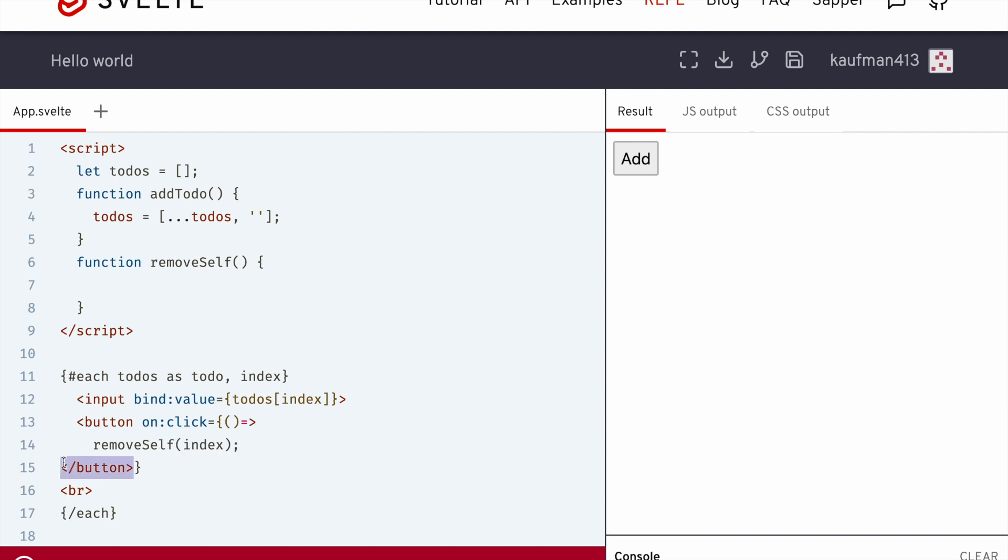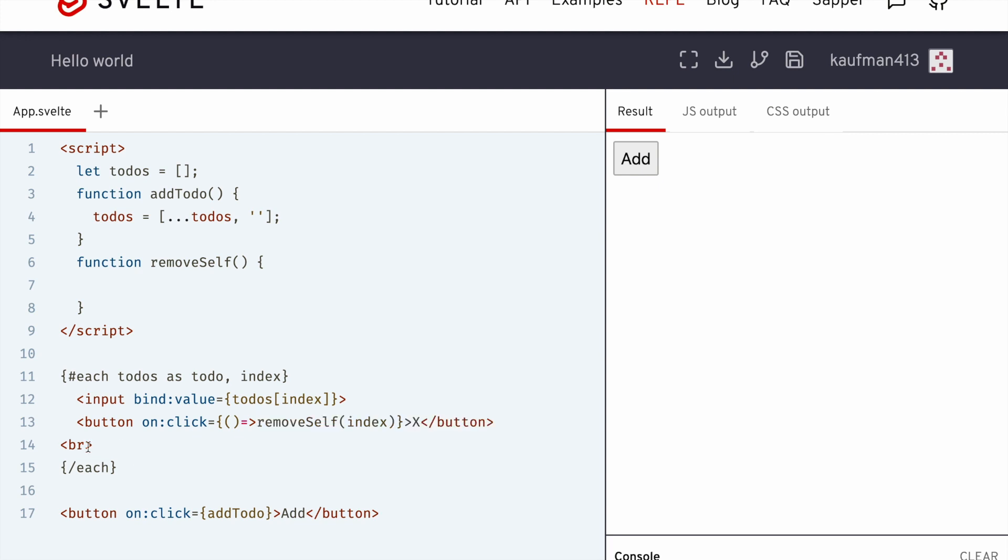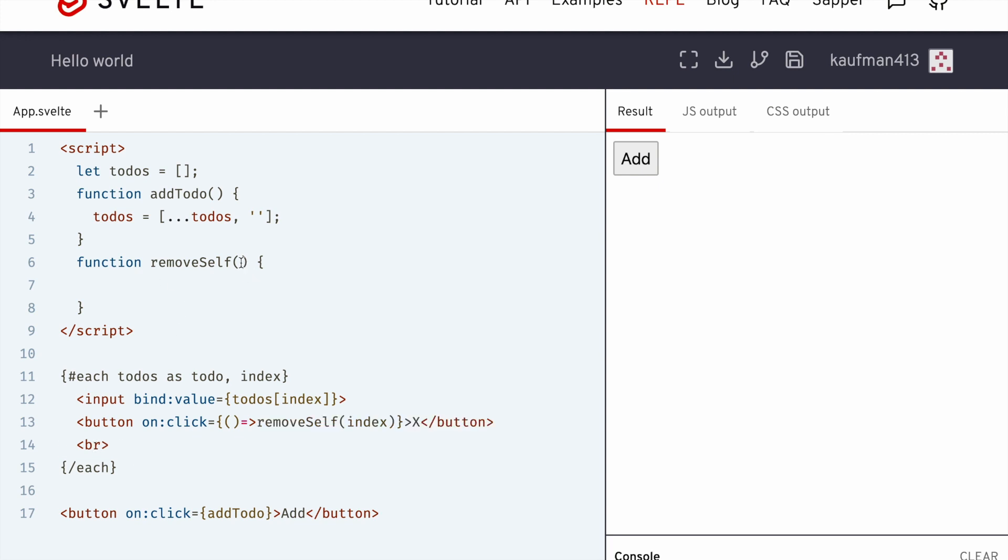Okay, don't want that. Okay, so let's just put an x like that, put this there. Okay, so removeSelf index.